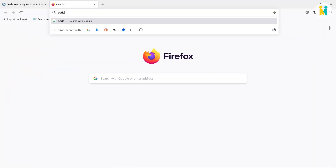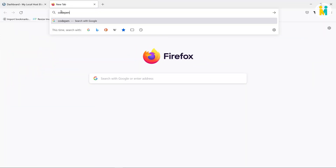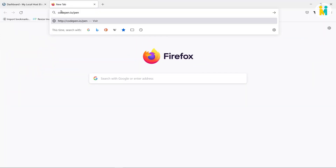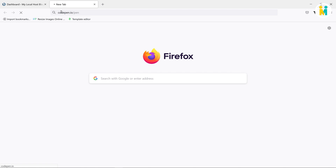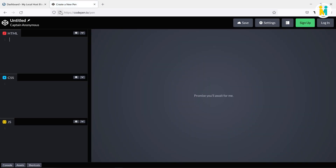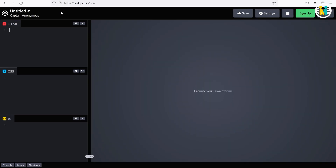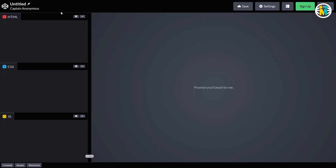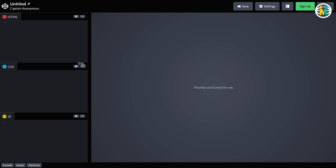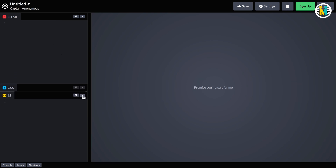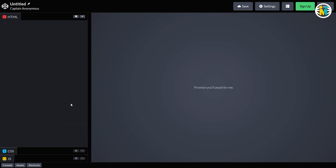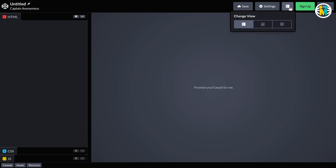Then go to codepen.io/pen to edit the auto-response code for your contact form. Now here we need only the HTML editor, so minimize the CSS and JavaScript editors. If your editor's layout is different from this layout, then change the layout from here.